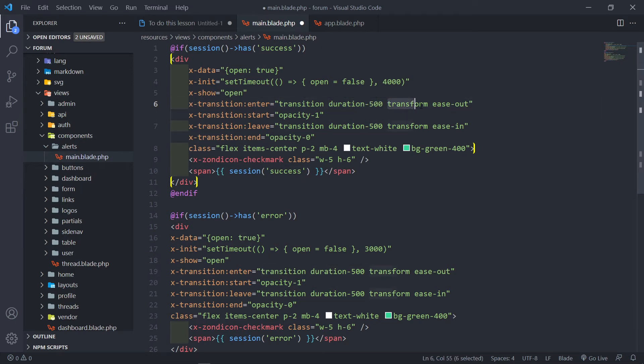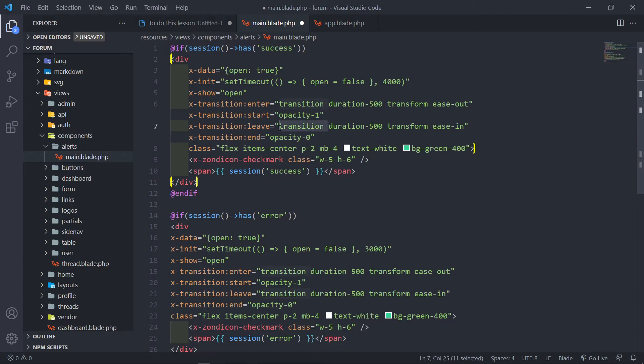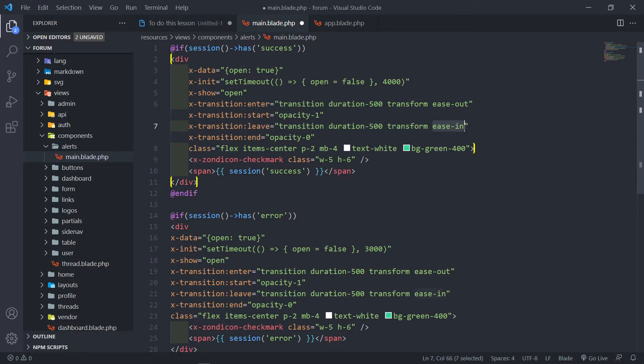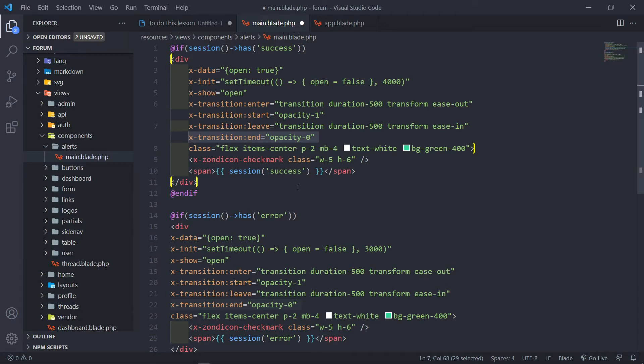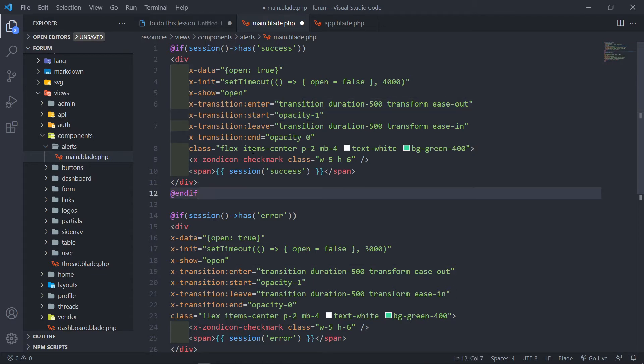We want to start it with opacity of one. So basically when it leaves you want the transition to be 500 milliseconds, transform and ease in, and we set the opacity basically to zero. This is what we want to happen at the end, this is what we want to happen at the start, and this is the properties attached to that.